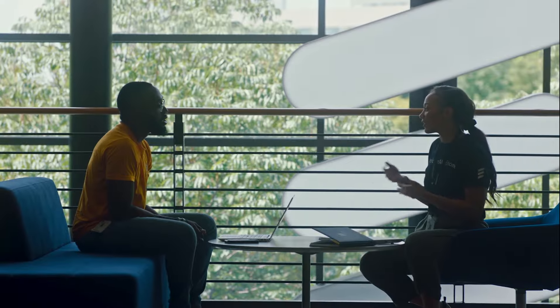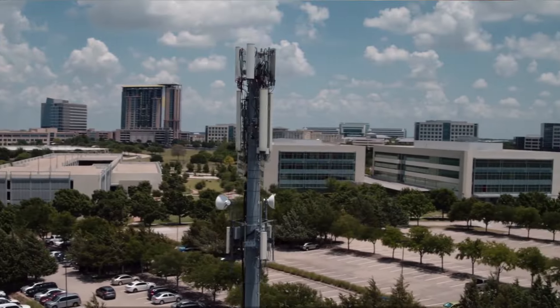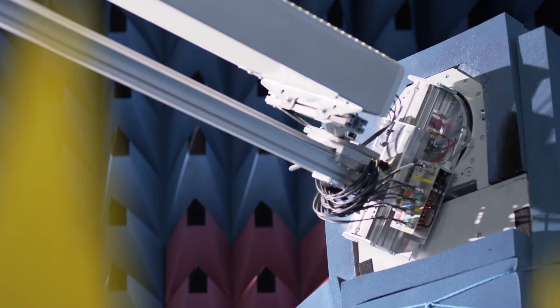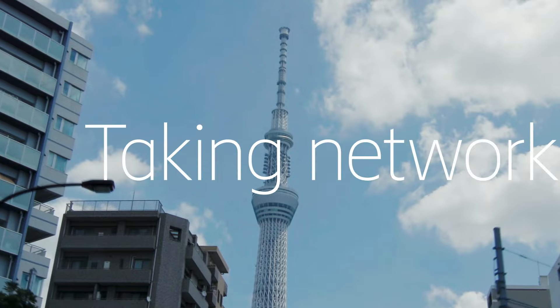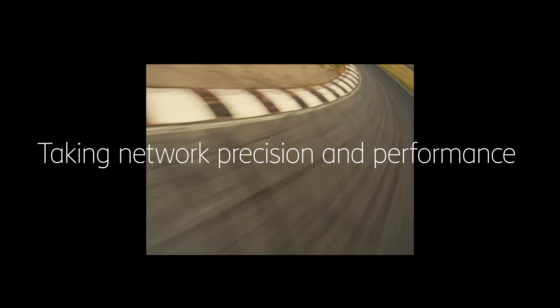Through unparalleled network insights, we have the tools to offer the best antennas for any task at hand, taking network precision and performance to the next level.